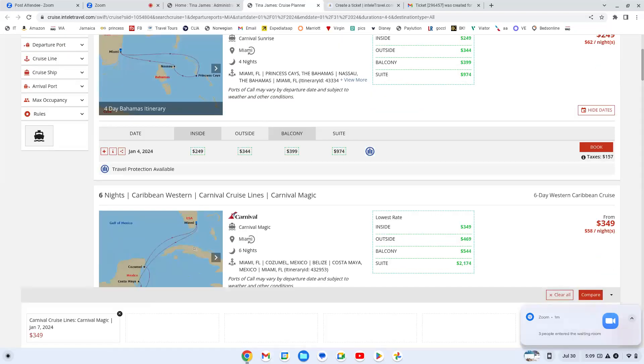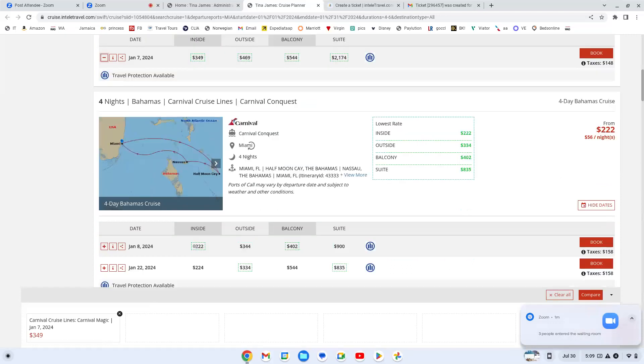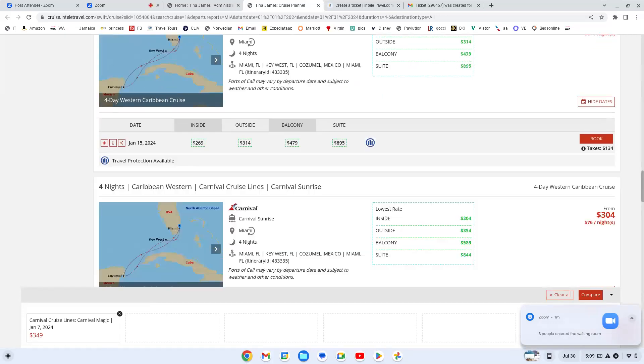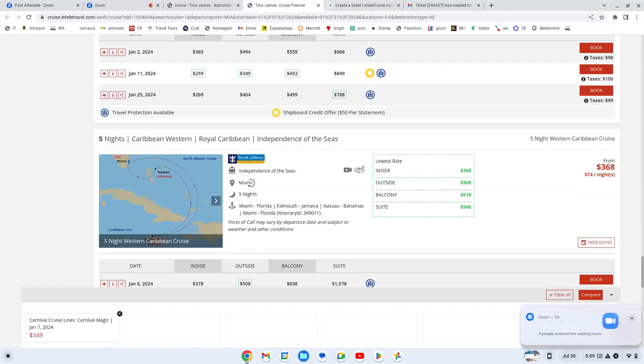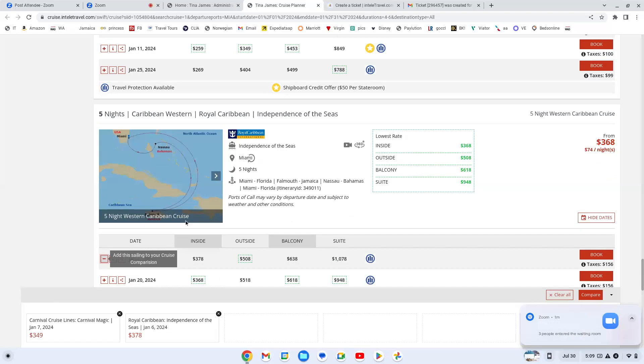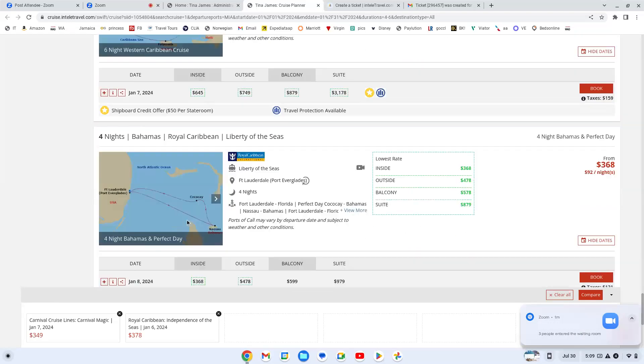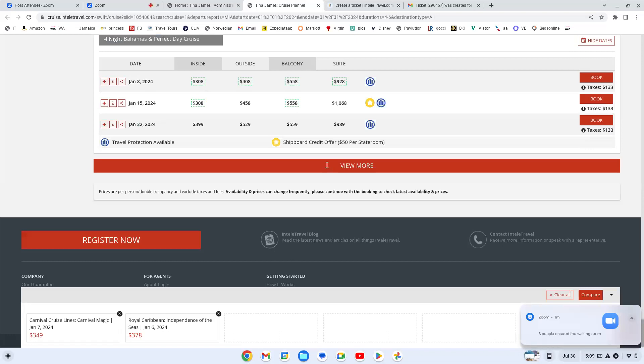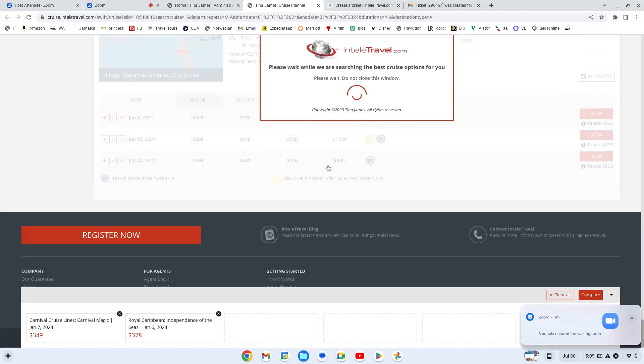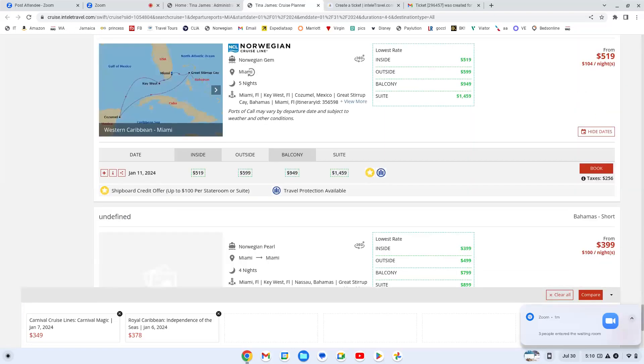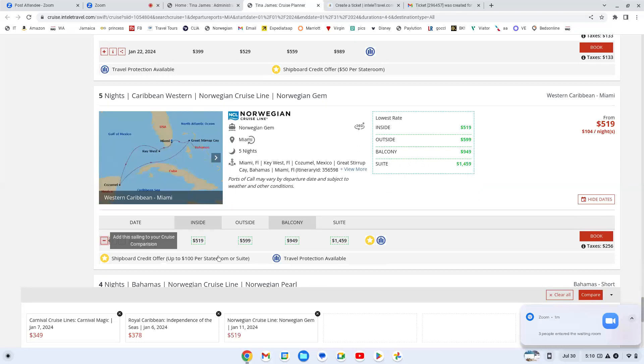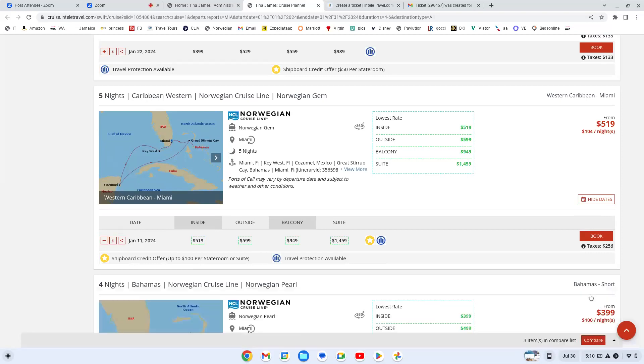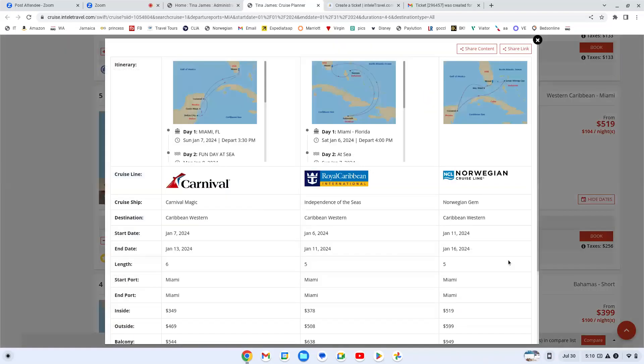And I want to compare them to Caribbean Western with Royal Caribbean. And then I'm going to try to find me one more. When you actually do the comparison, it puts them side by side, which I really like. Oh, here's a Norwegian. We'll do a Norwegian. And then you hit that compare button down there. And so now it has it side by side.